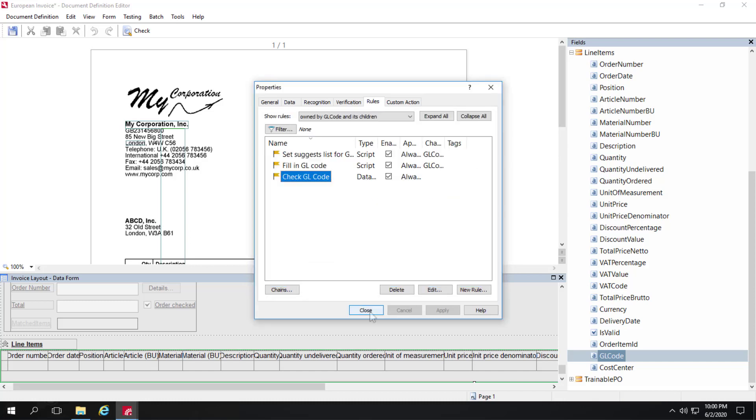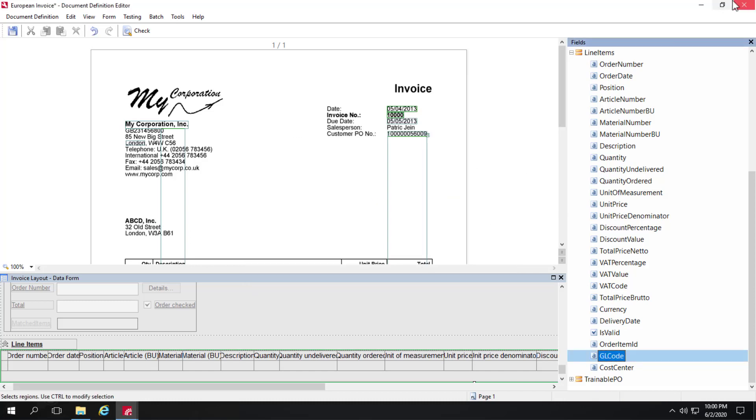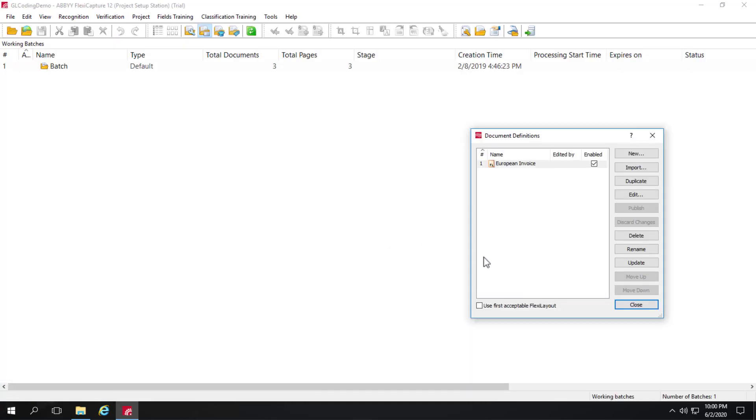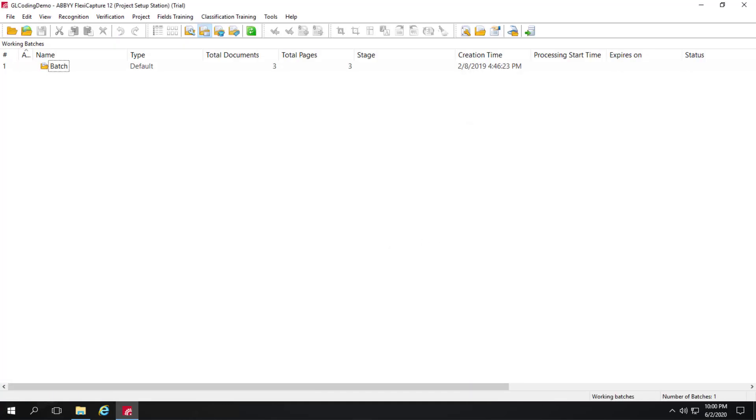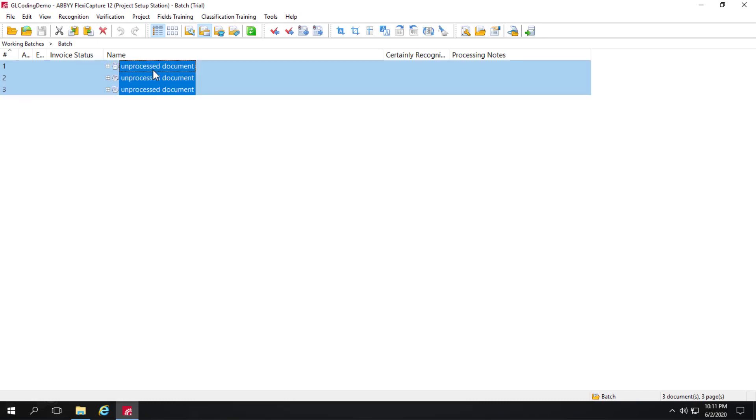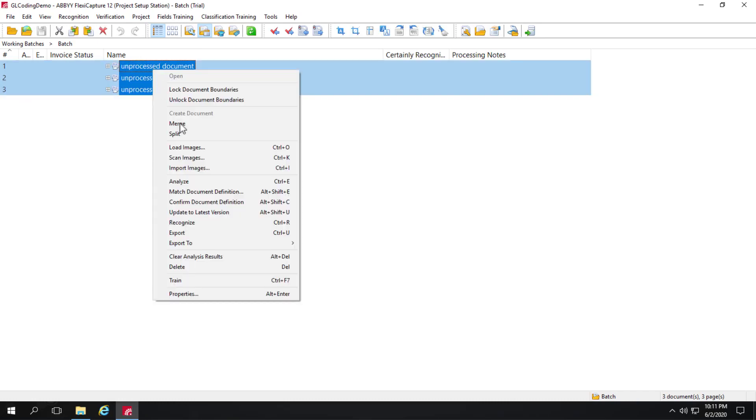So we'll just shut this down. Don't want to save any changes that I made there. We can go into our batch and take a look at what we have there. We have three unprocessed documents. We'll go ahead and recognize them.